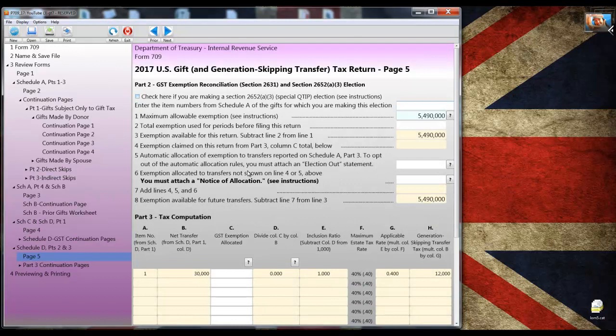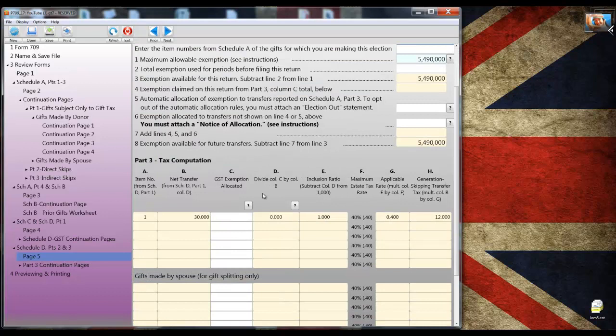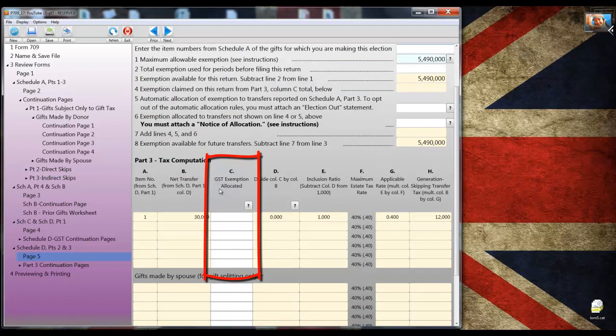Notice that schedule D part 1 has completed itself carrying the total from schedule A part 2 which was the $30,000 gift to the grandchild. If a portion of the transfer was non-taxable, I would enter that amount in column C. I'm not going to do that. Instead, I want to go and take a look at schedule D part 3 which is on page 5.